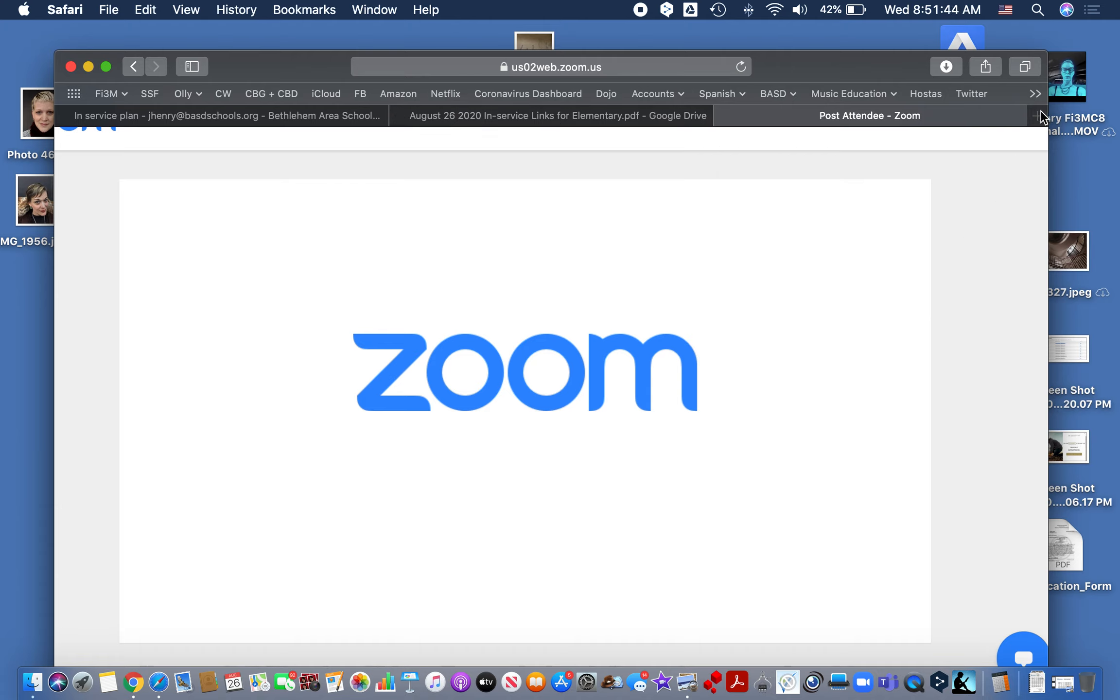So to split my screen, I'm going to hover over this green dot, tile window to the left, and it gives me options of which windows I can put on the other side. And there it is.